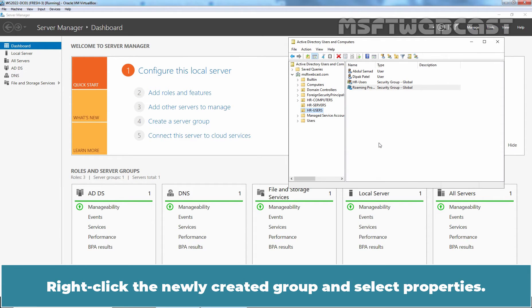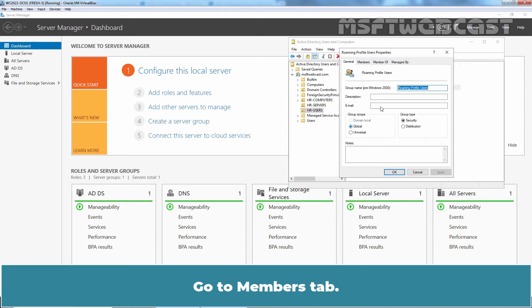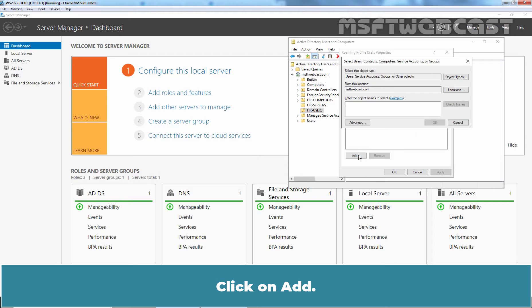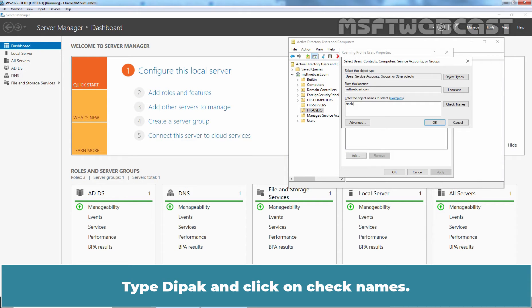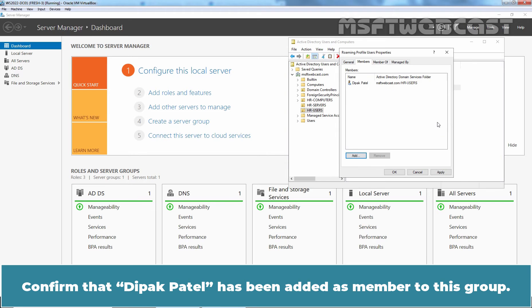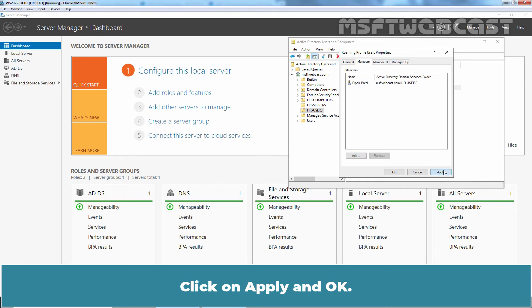Right-click the newly created group and select Properties. Go to Members tab, click on Add. Type Deepak and click on Check Names. Select OK. Confirm that Deepak Patel has been added as member to this group. Click on Apply and OK.